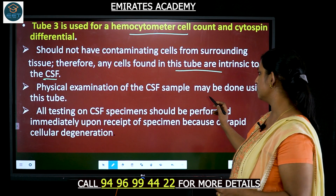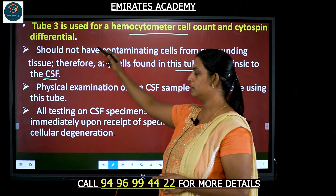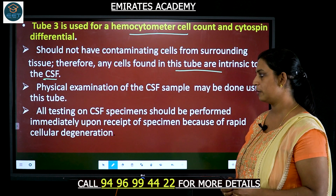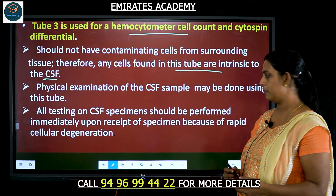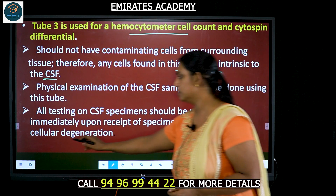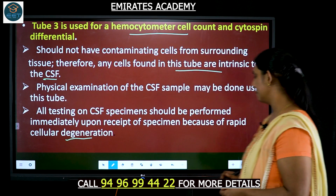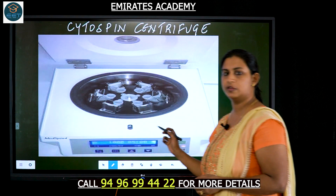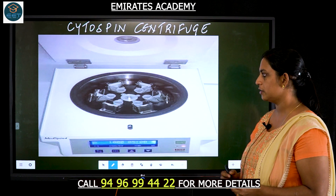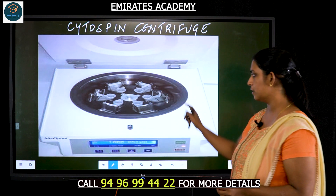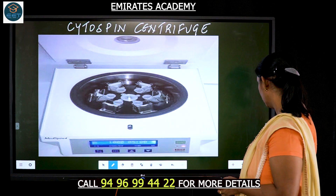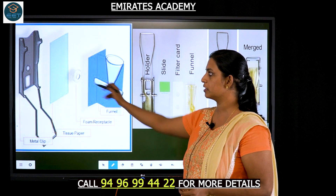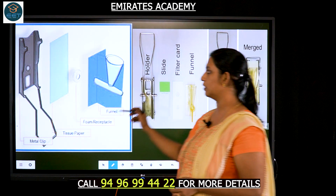Physical examination of CSF may be done using tube three, and testing of CSF should be done immediately upon being received in the lab because there will be rapid cellular degeneration. This is a picture of the cytospin centrifuge, which is different from normal centrifuges. Let us look at how the attachment of the small tube is connected to the slide.